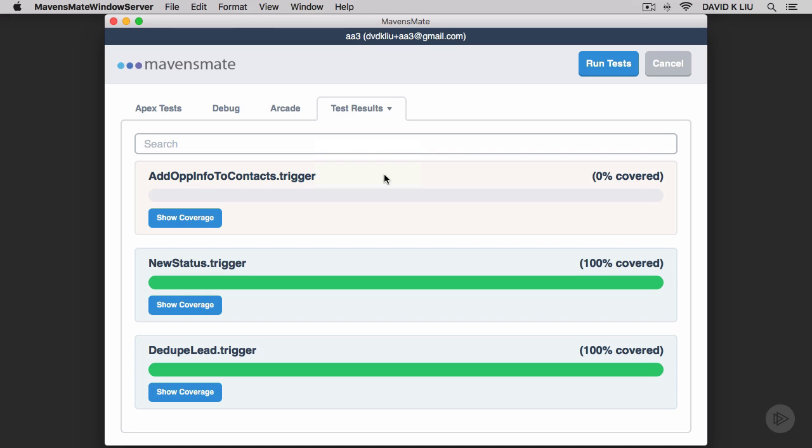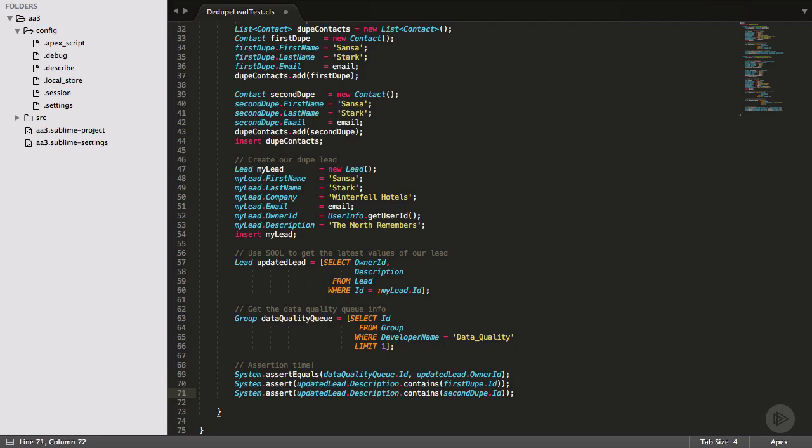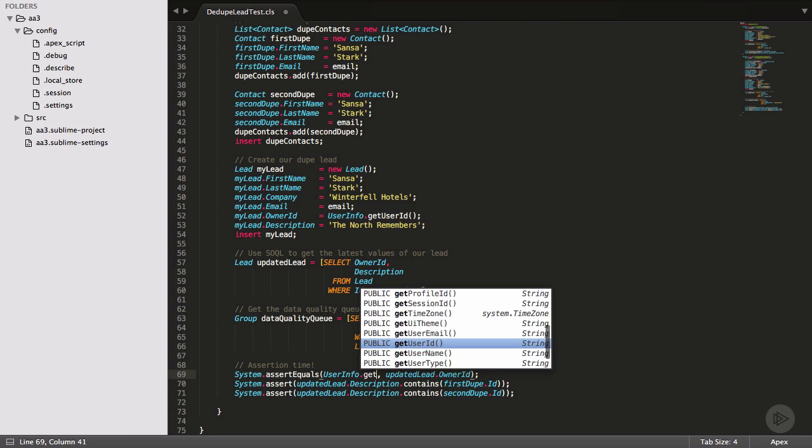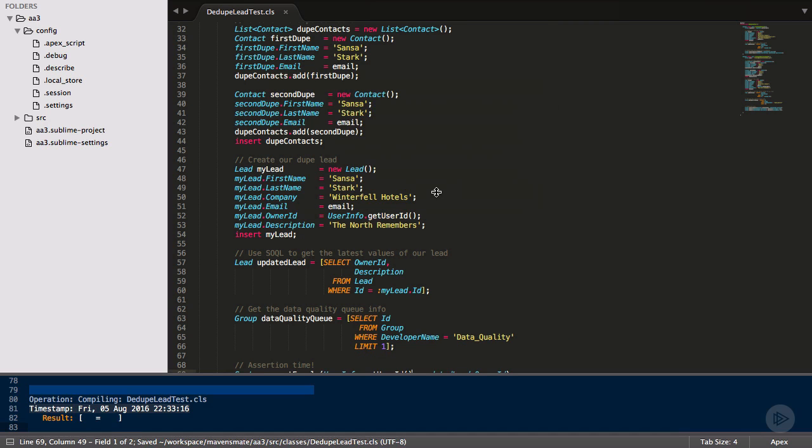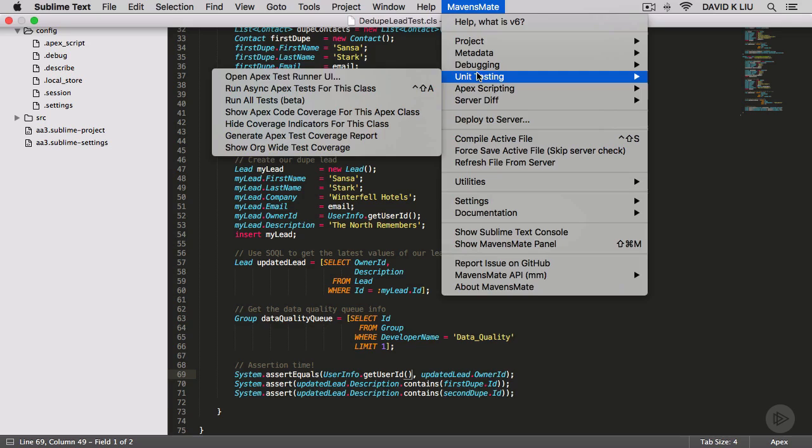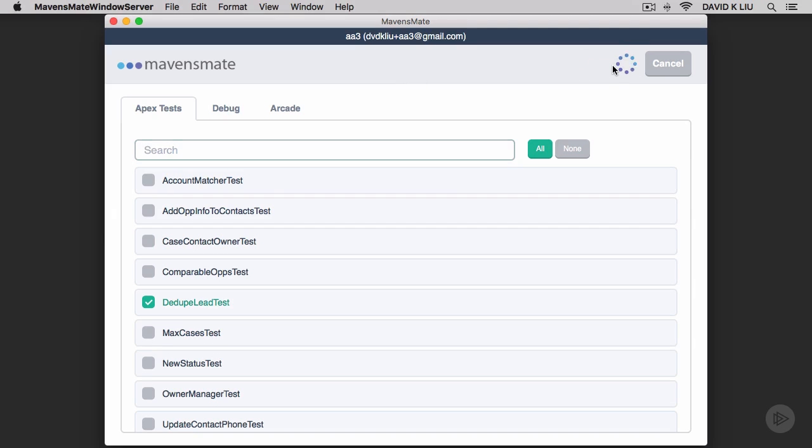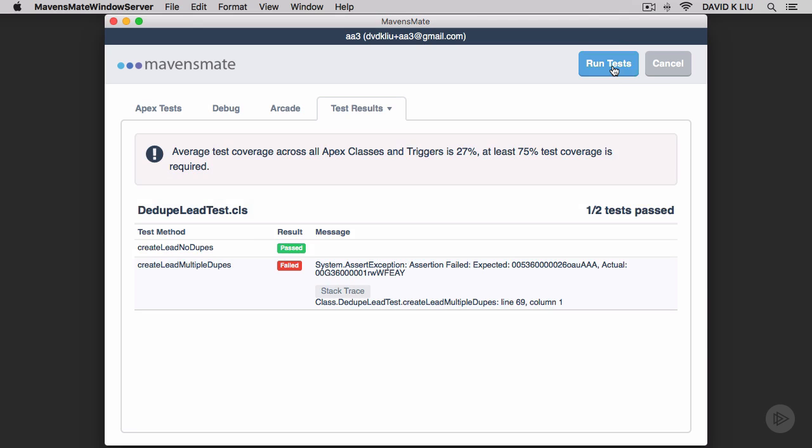Just so you know what it looks like when you do get errors, let me update our assertion to something that I know will fail. We'll run our test again, and here it is. We get a very specific failure message that tells us what we expected, what the actual outcome was, and what line of code our assertion is on.